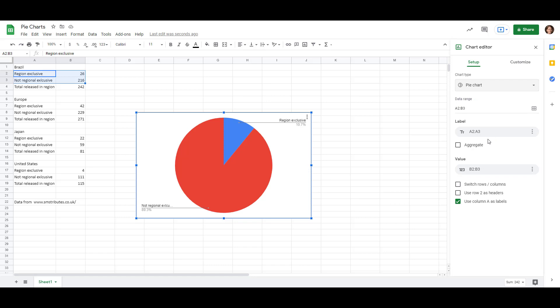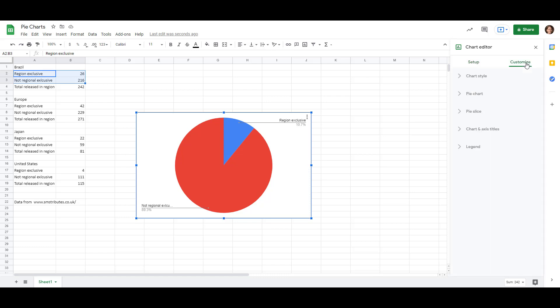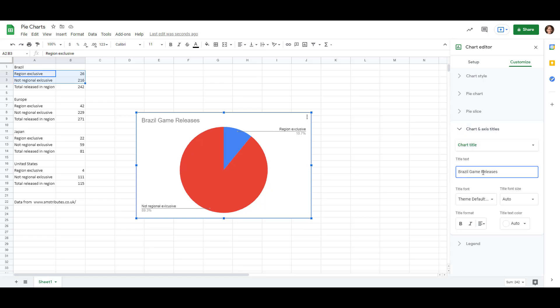Since we're going to be making a few of these graphs though, we want to put a title on the chart, and to do that if we go over to Customize, right now it's on Setup, click Customize, then we have Chart and Axis Titles. Let's add the text. That looks good, so let's close the Chart and Axis Titles.